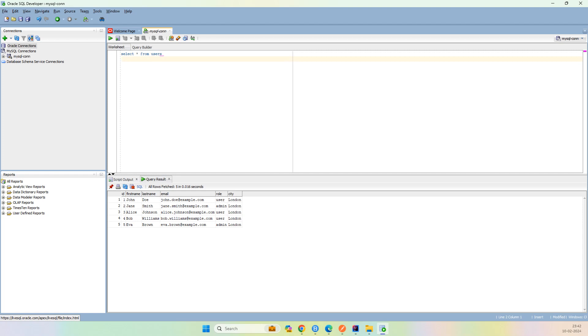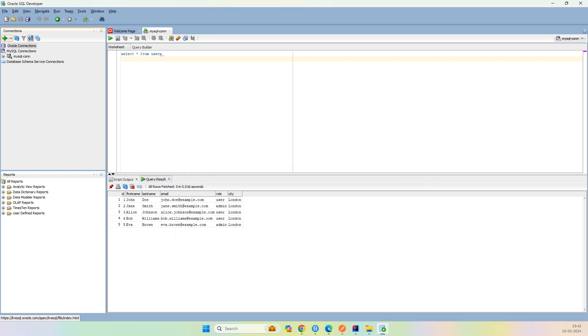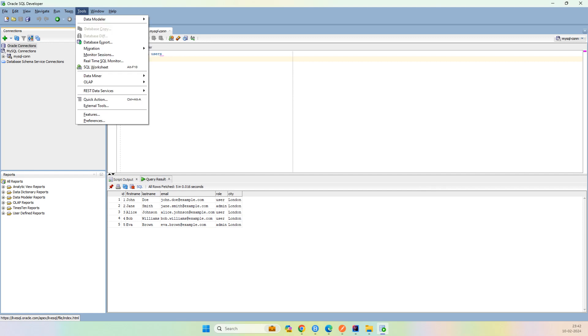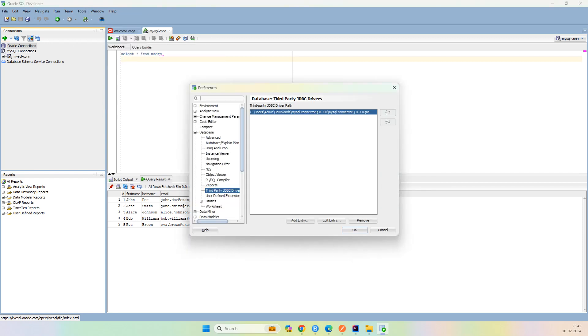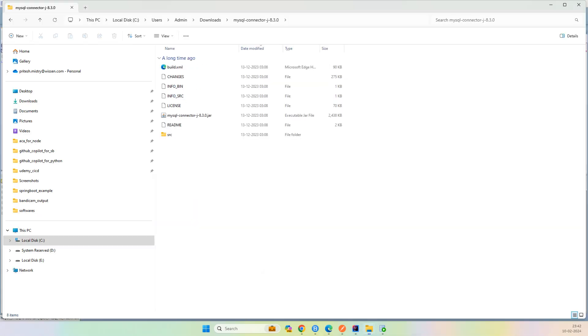Now if you can see, the connection is still showing only two databases, Oracle and MySQL. Now I want PostgreSQL to be here. What I will do is just go again in the Tools and in the Preference.